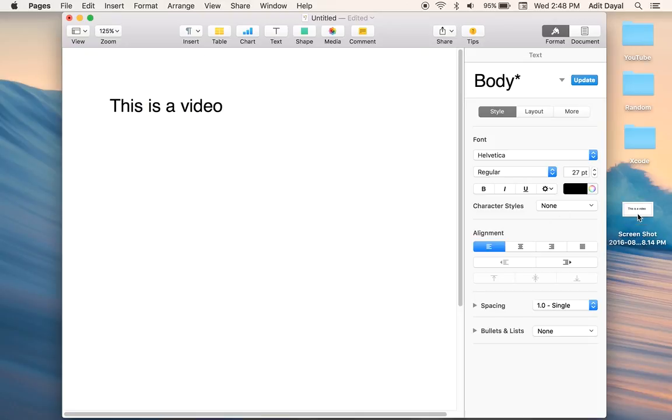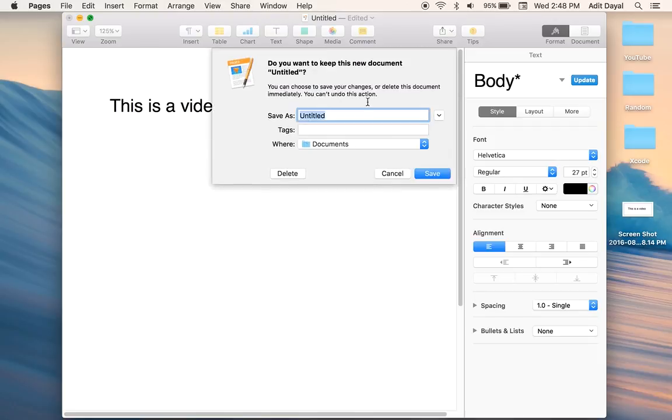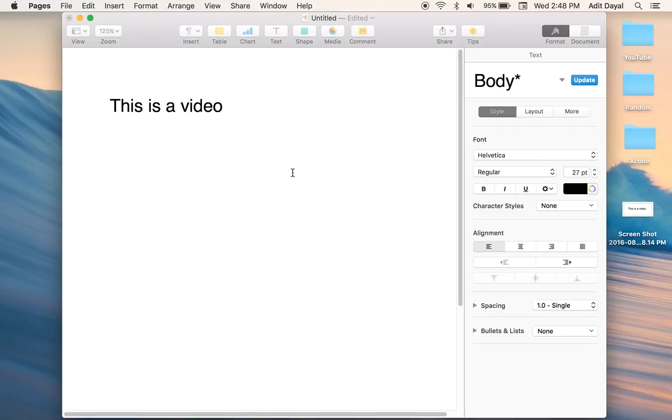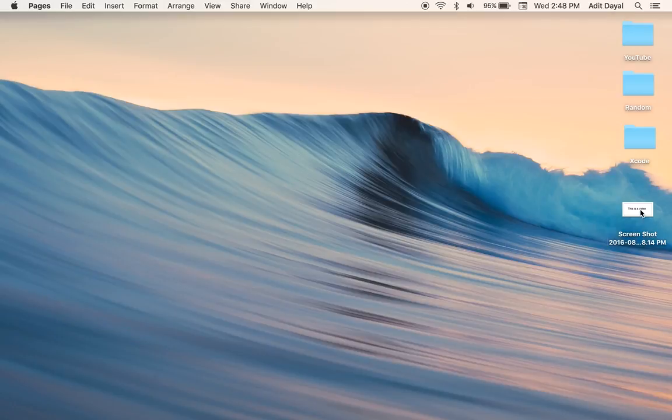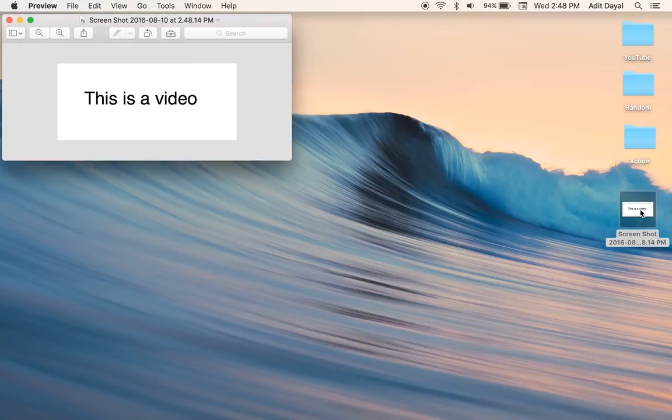So as you guys can see I have a screenshot. So I'm just going to X out of this, delete it. So as you can see over here I have a screenshot of 'this is a video.'